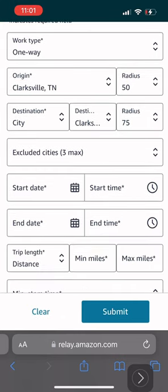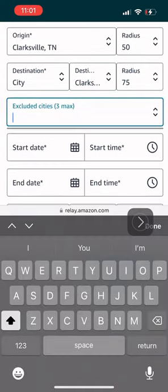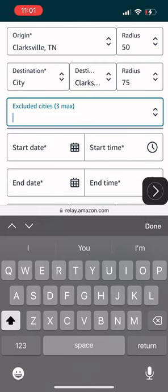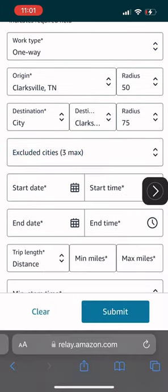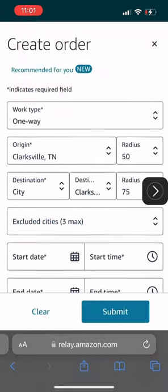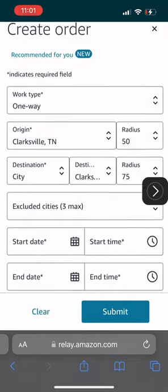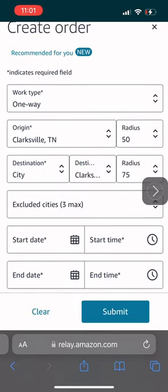Now, exclude the cities. This is for people that do not have a lift gate because some postal offices, they do not have a dock for you, but I have a lift gate, so I don't exclude no cities. I like going to every city.